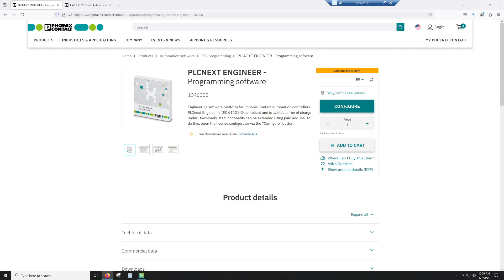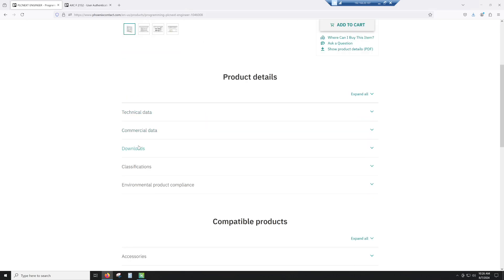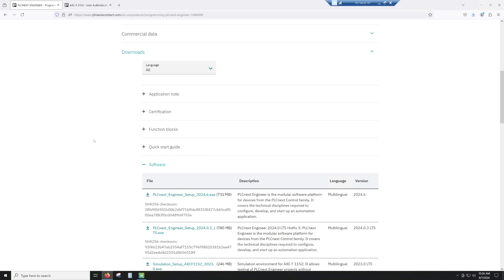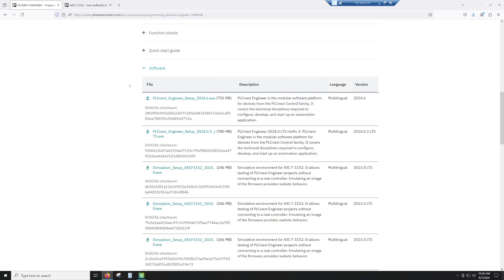So we're going to go to the Phoenix website, we're going to put in the 104-6008, that's going to bring you here, we're going to go to downloads, we're going to go to software, and then at this time there is a 2024.0.3 LTS, that's the one you want.